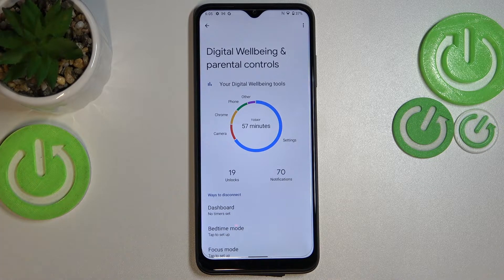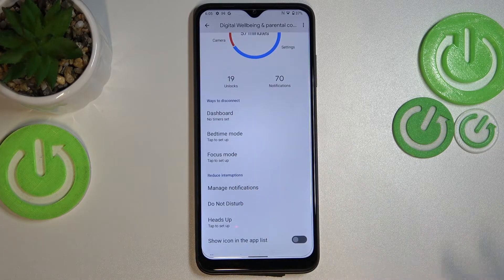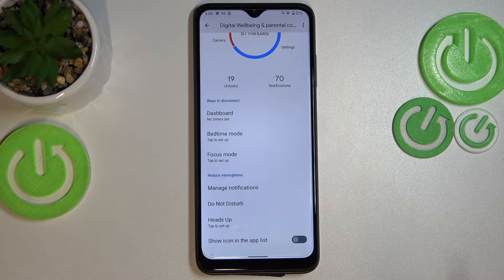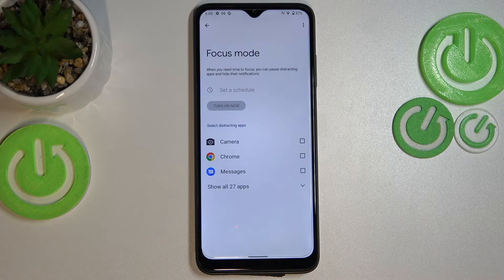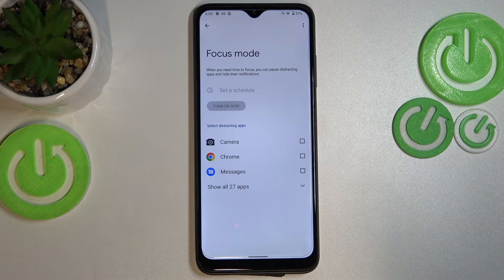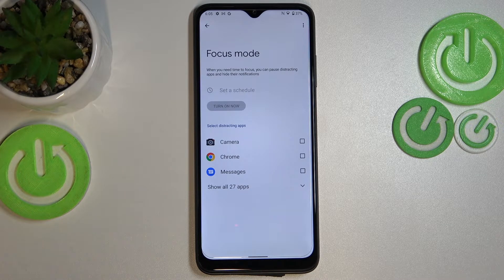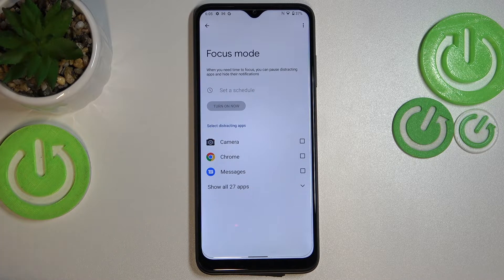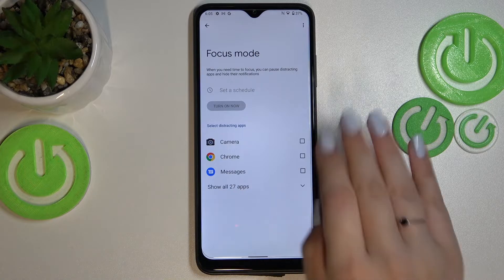That's all for the Digital Well-Being screen time section. But I'd like to show you the ways to disconnect, because in my personal opinion they are quite useful — the Dashboard, Bedtime Mode, and Focus Mode. Let me pick Focus Mode. Whenever you need time for yourself — to rest from social media, sleep, work, or just have peace — Focus Mode will be the best option for you.